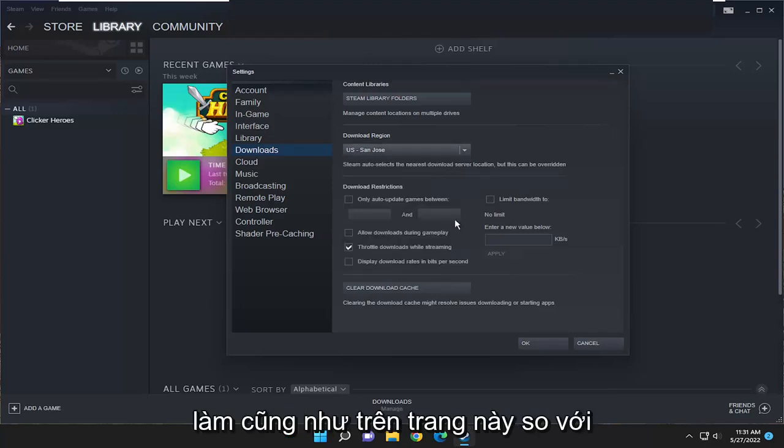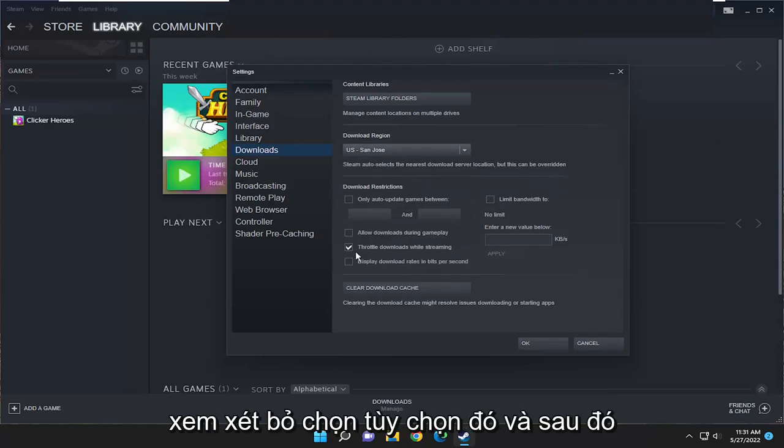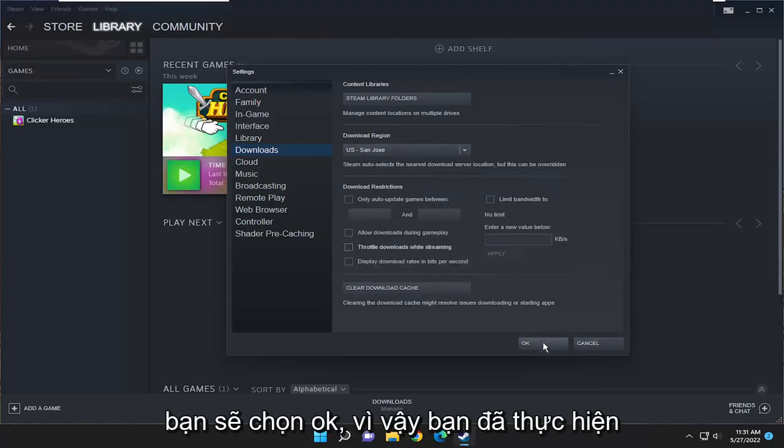Finally, something else you want to do as well on this page where it says throttle downloads while streaming. You may want to consider unchecking that option. And then you would select OK.